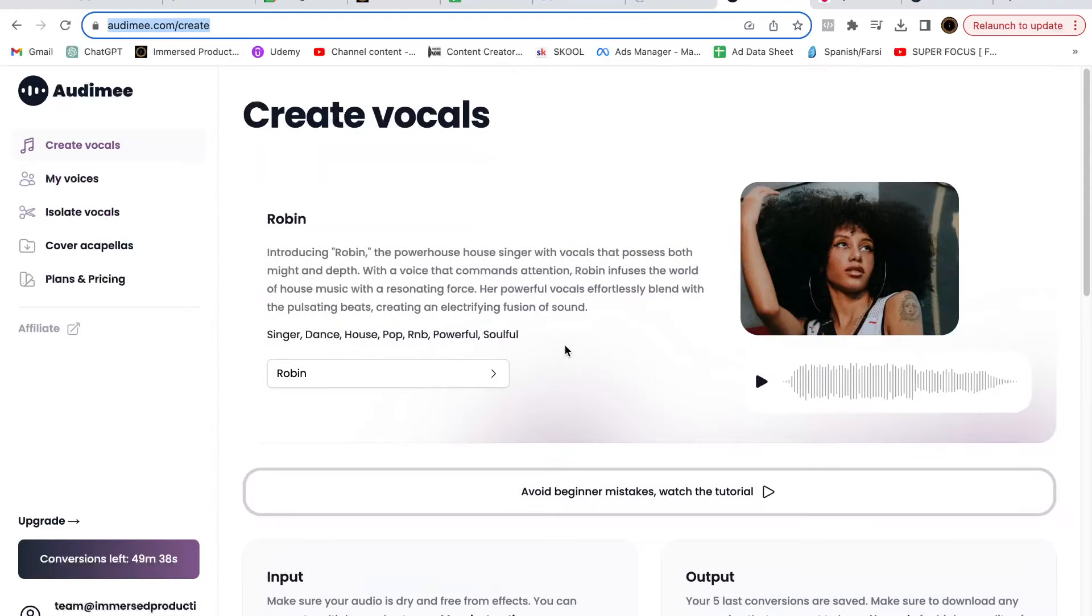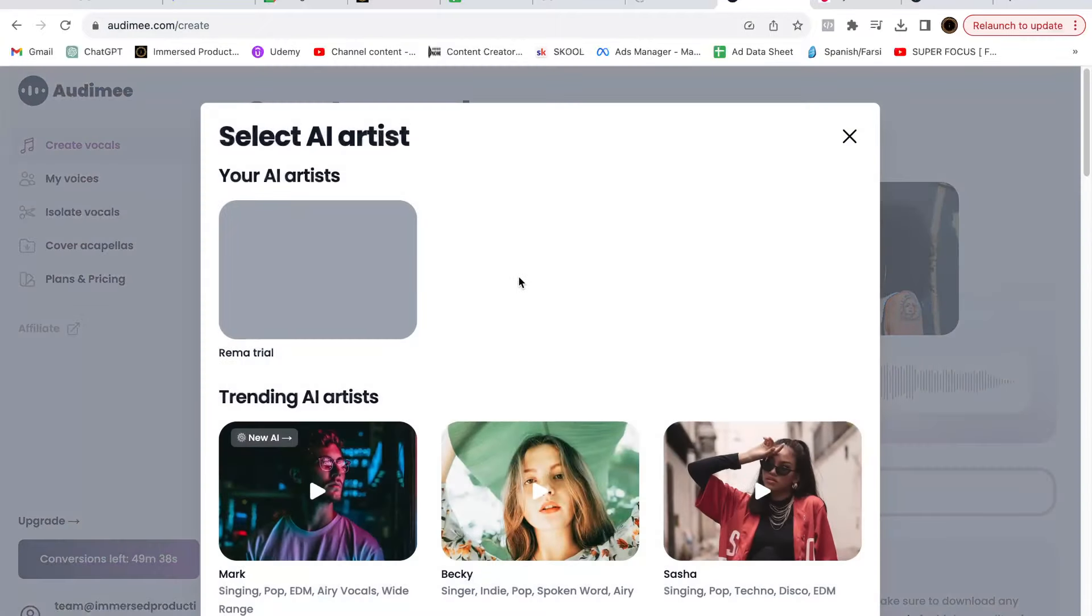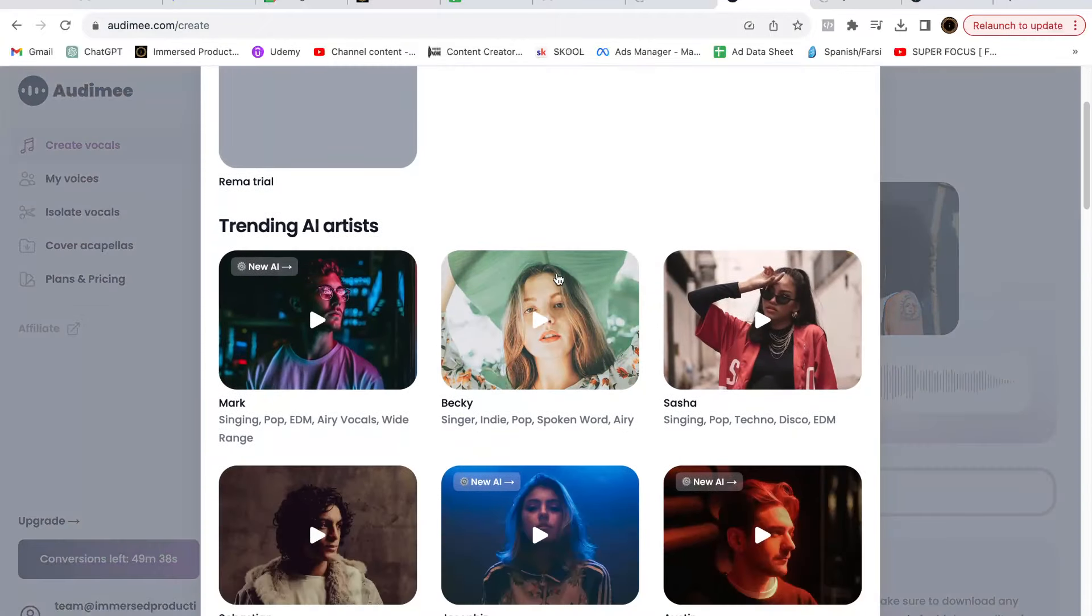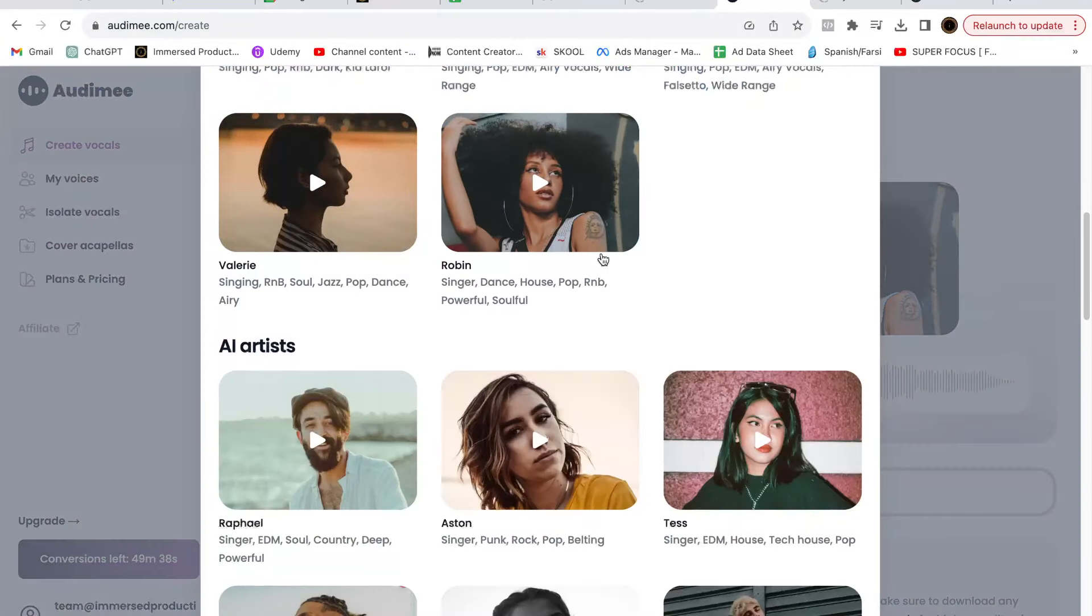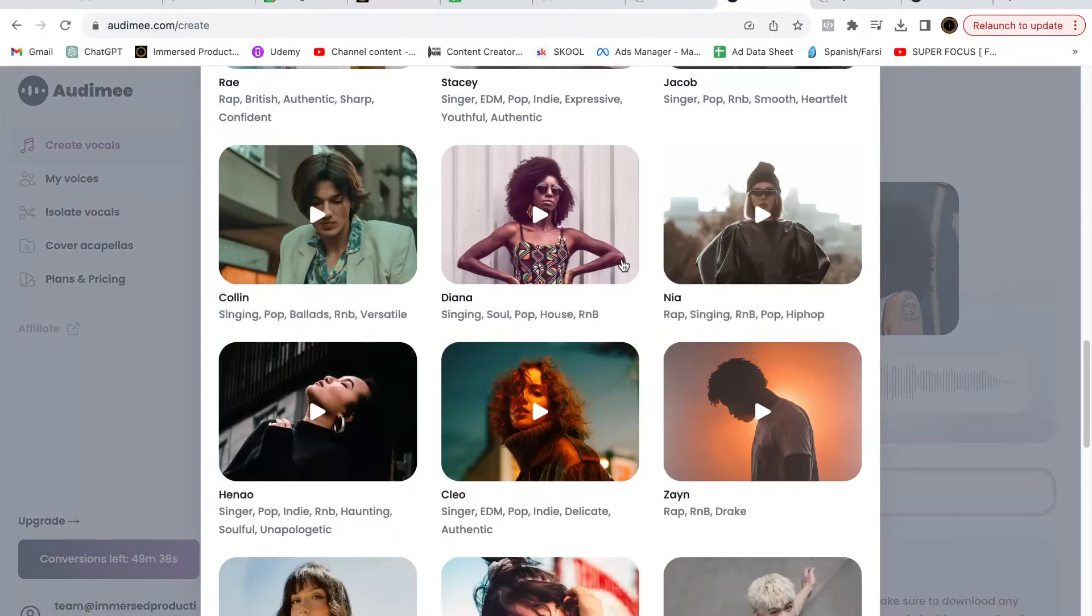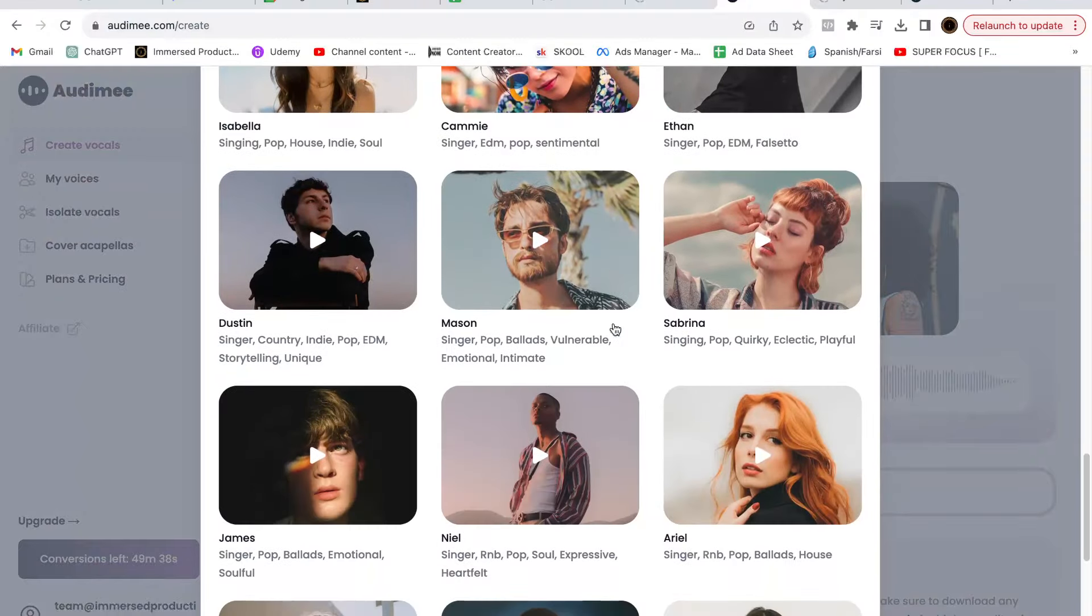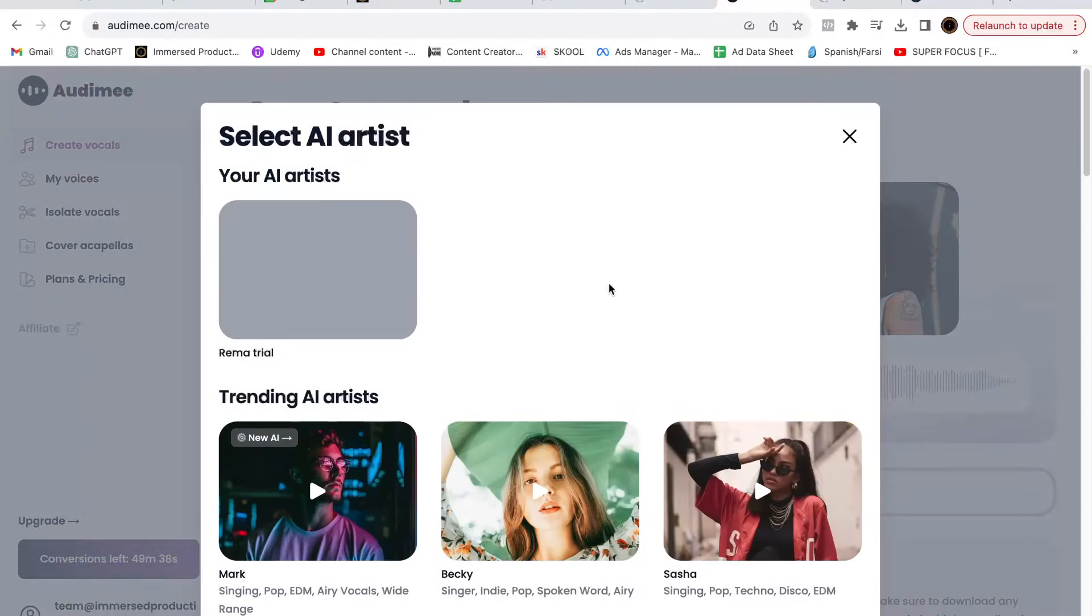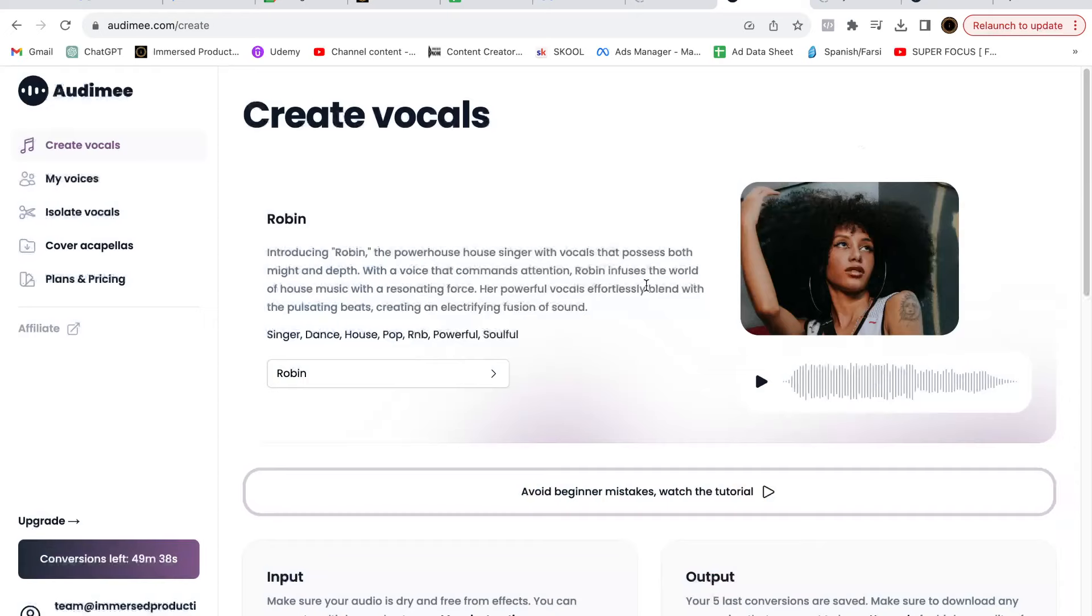The first thing is you need to choose an AI singer. They basically give you a whole catalog of different AI voices that you can use. These are not real humans, these are literally AIs, and you can preview them. You just pick the singer that you like. In this case I picked Robin because I felt her voice would fit this track.